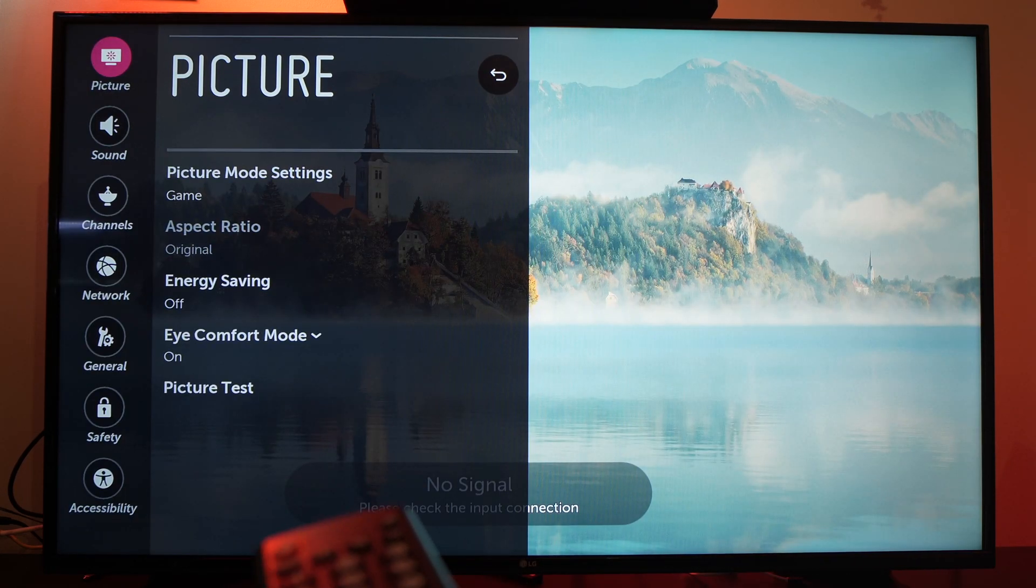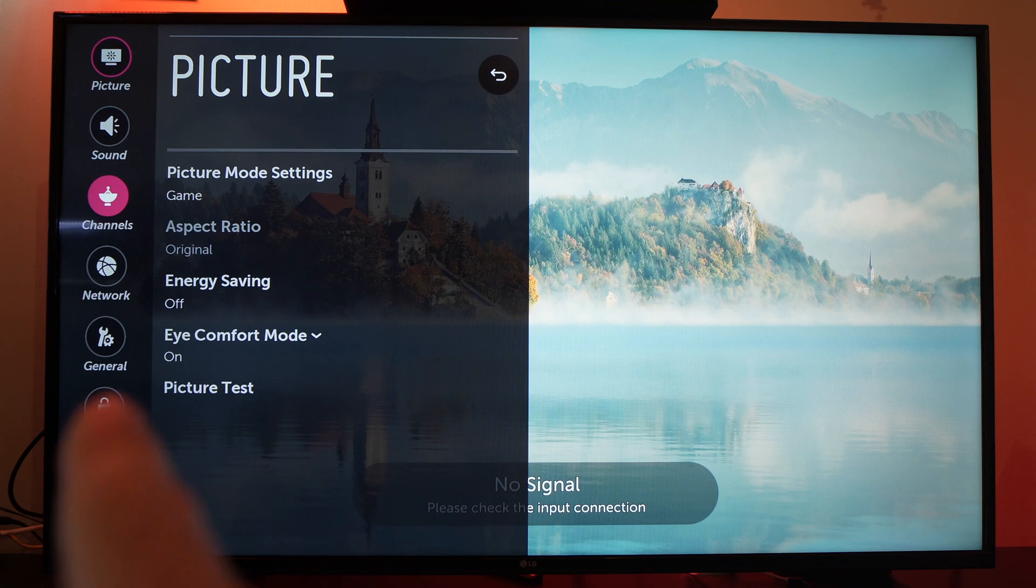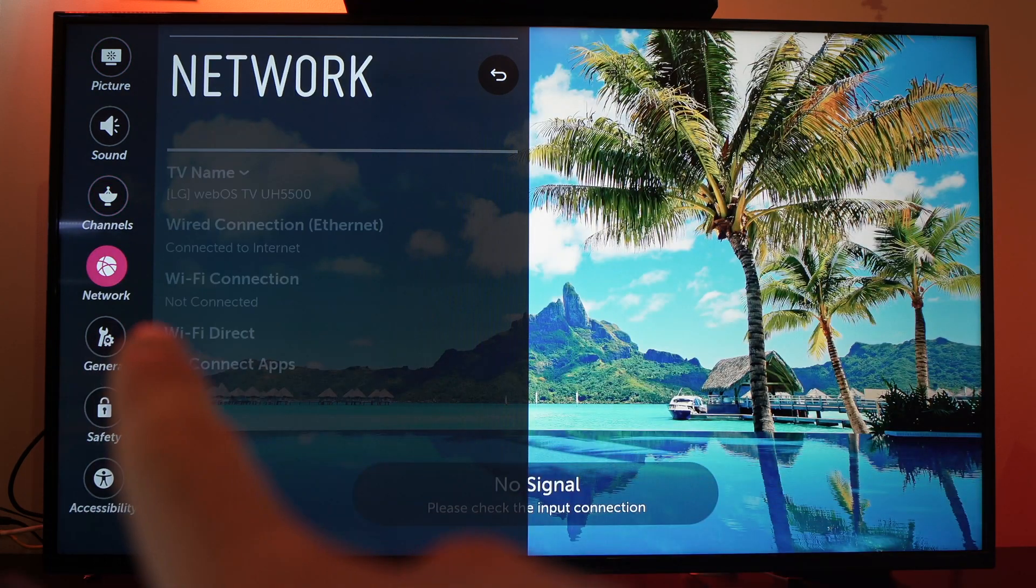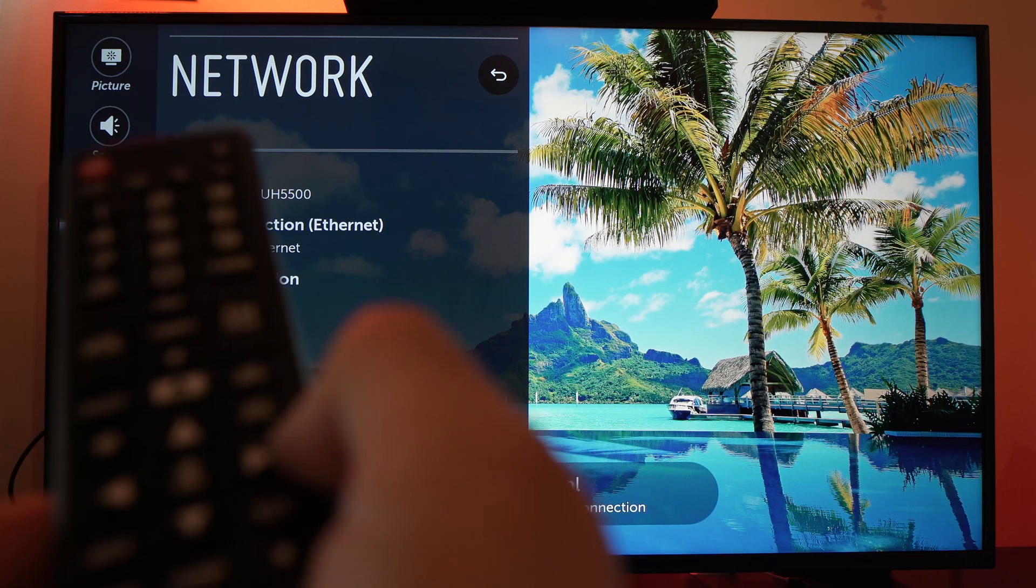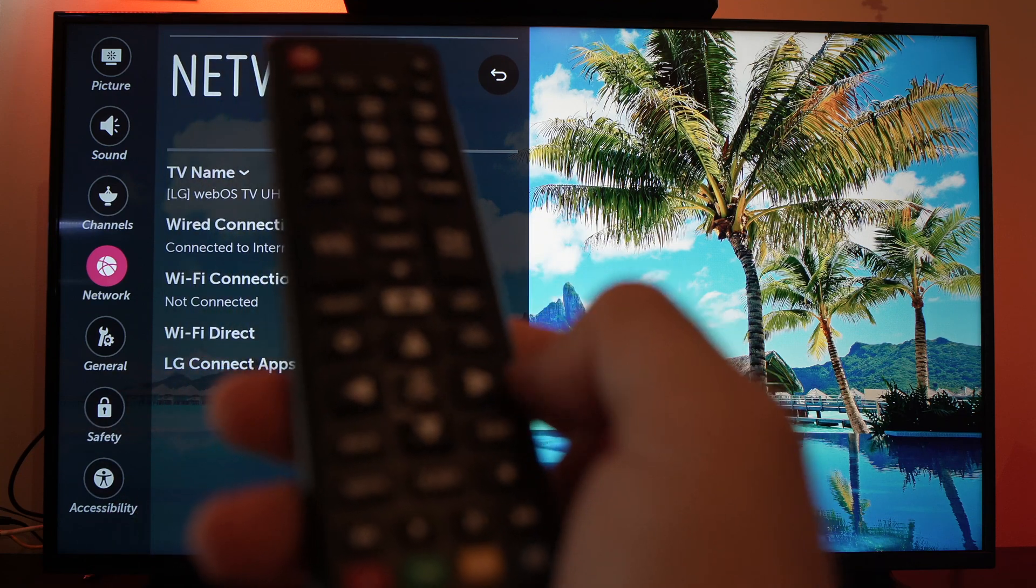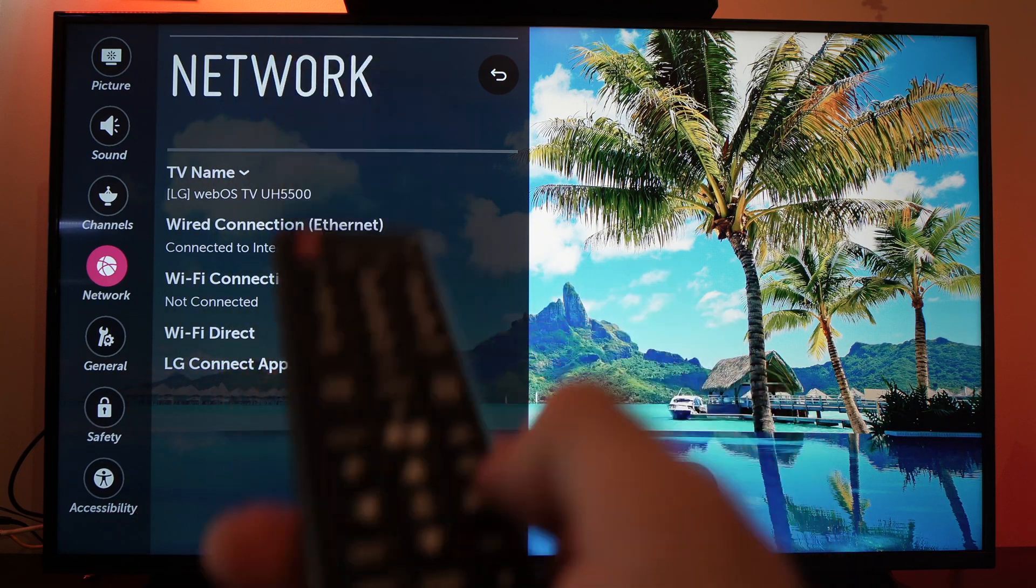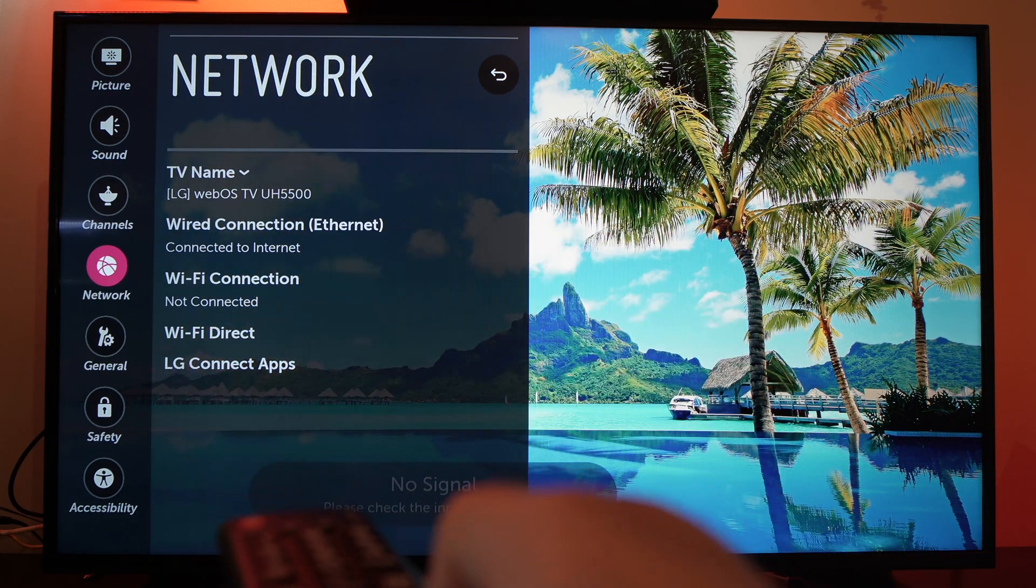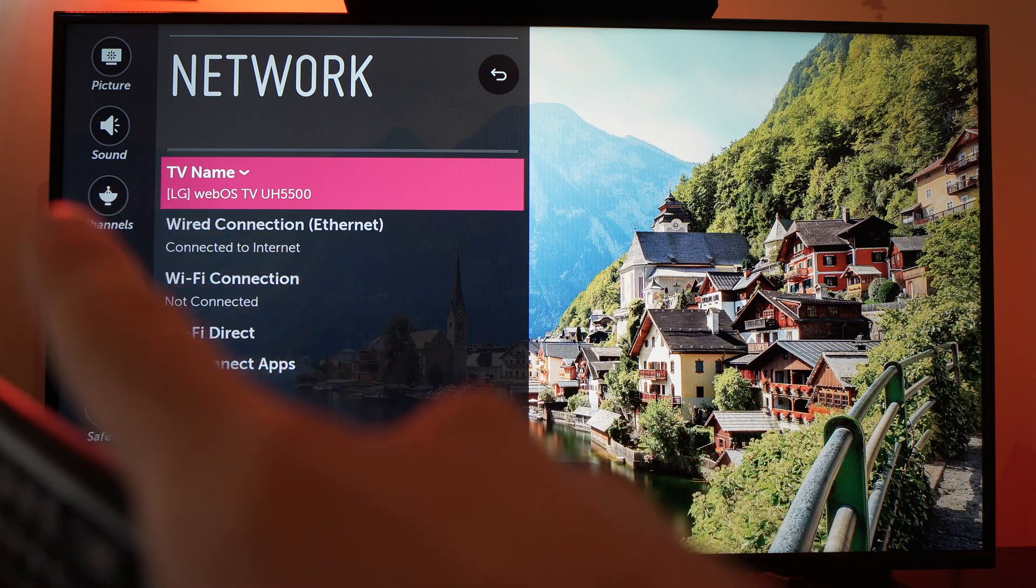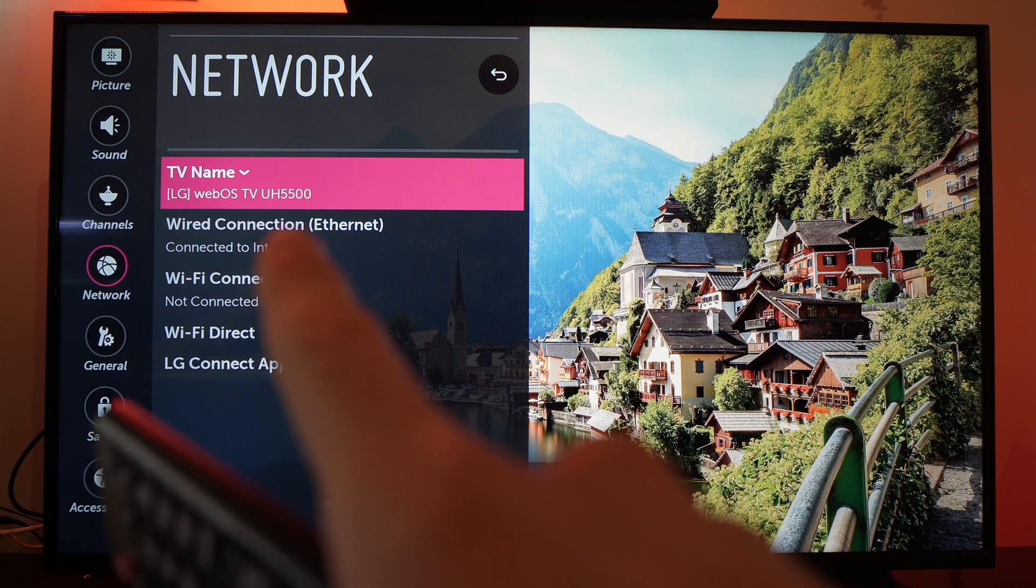Now go down to the network option and using your remote control, press the right arrow to the right. The first option should be TV name.